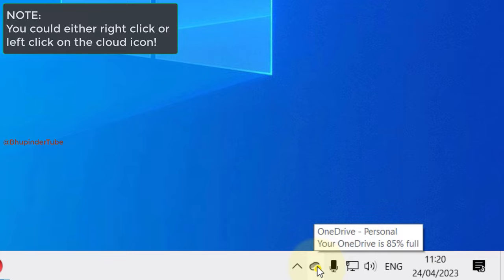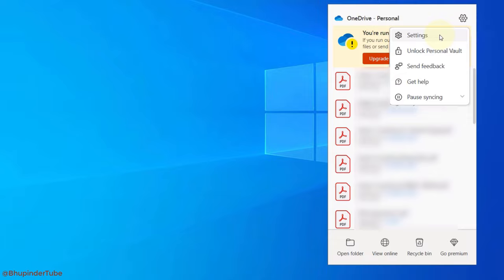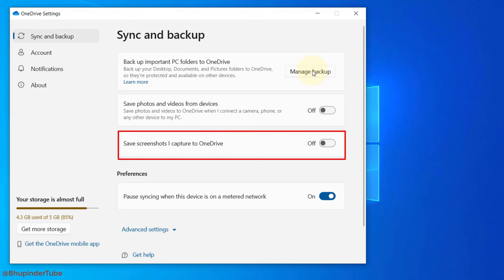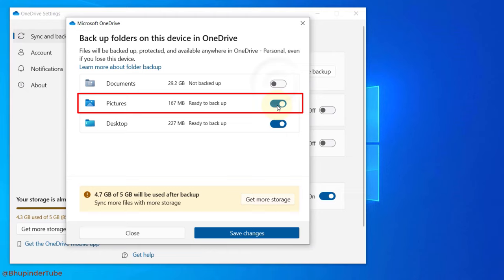In the Sync and Backup tab, make sure you have turned off save photos and videos from devices, also save screenshots I capture to OneDrive. Then click on Manage Backup and make sure the Documents, Pictures, and Desktop are all turned off.